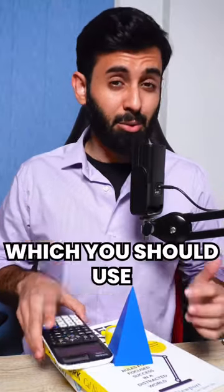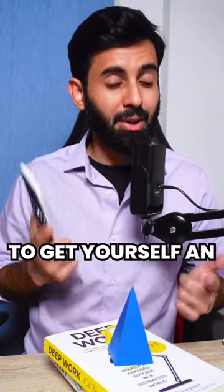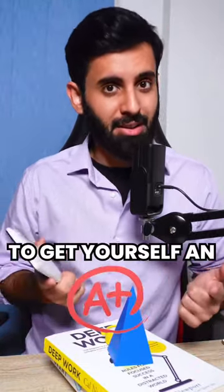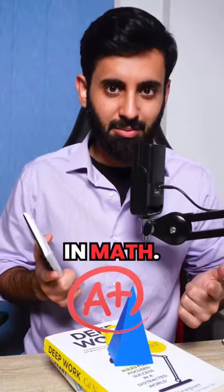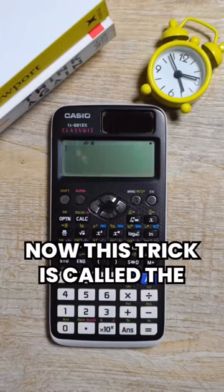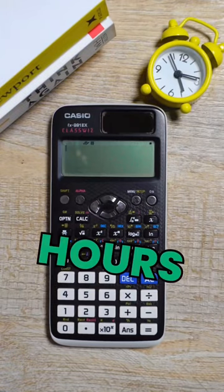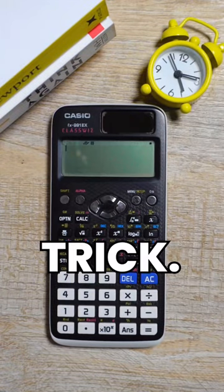So here's a cool calculator trick which you should use to get yourself an A star in math. Now this trick is called the decimal to hours and minutes trick.